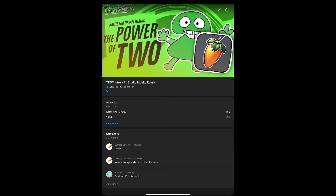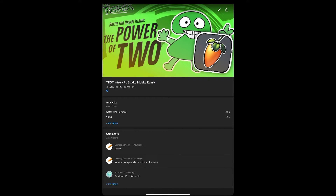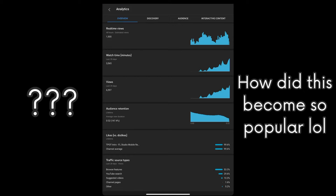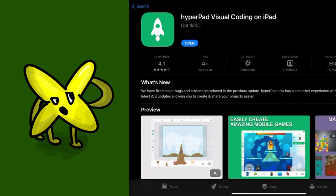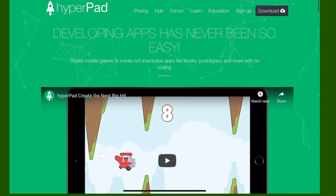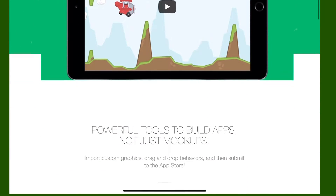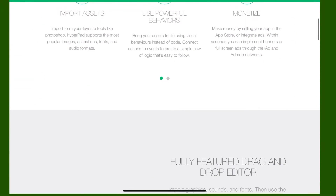Now, many of you guys don't even come from Hyperpad. Literally. Some of you guys probably don't even know what it is. Oh my god, what is Hyperpad? It's an iOS app that allows you to make your own games and play them. Kind of like Unity — whatever that is. Seriously, what the heck is Unity?